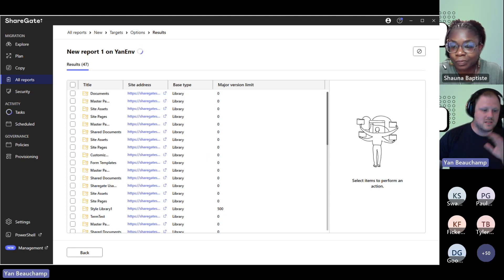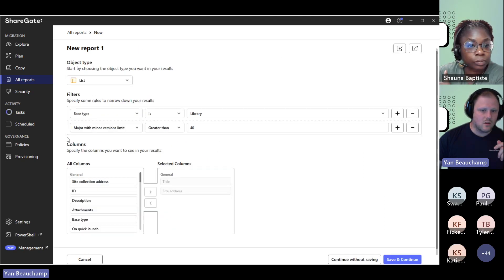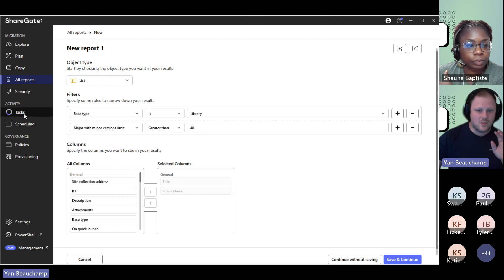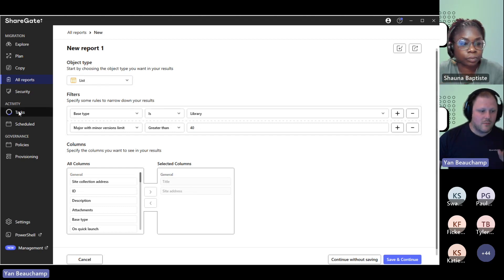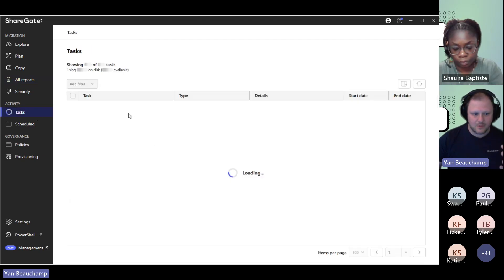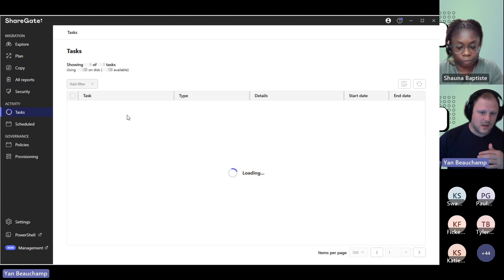You would definitely see the results while it's still running. One other thing I wanted to showcase — there are probably going to be reports that take some time to complete. You can fire them off and then go back to the task where they're just running in the background. You don't have to stay in there; you can keep using the tool while the report is running.